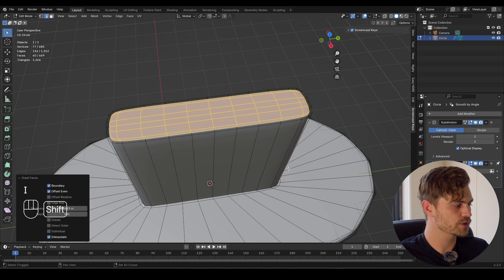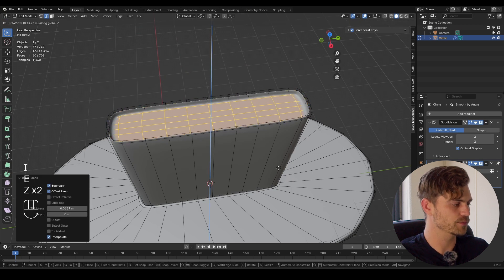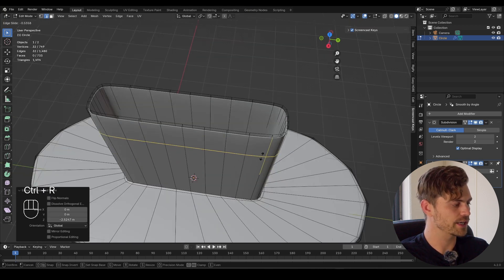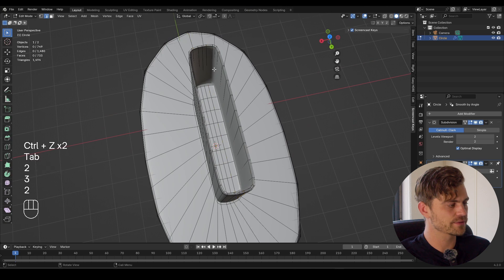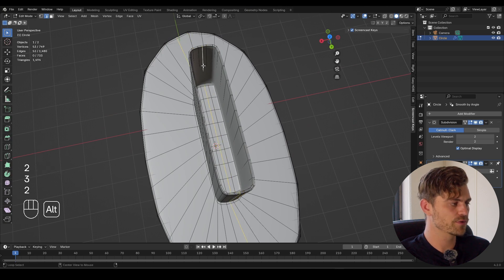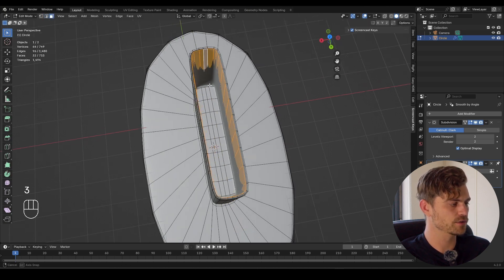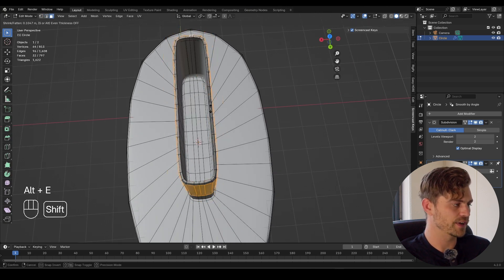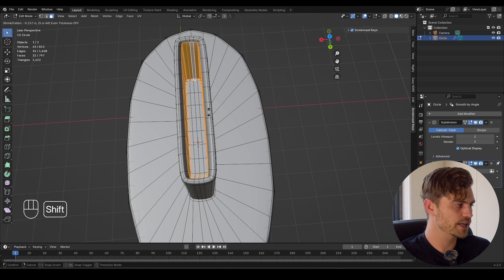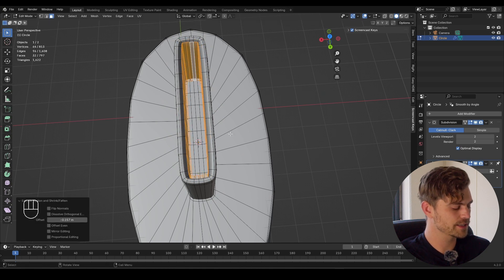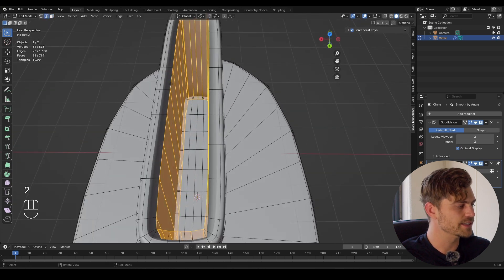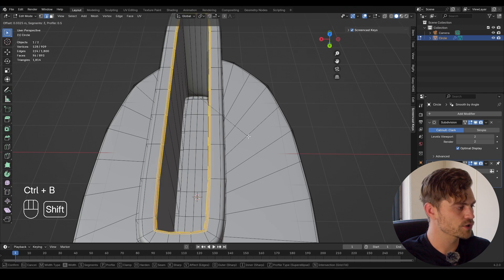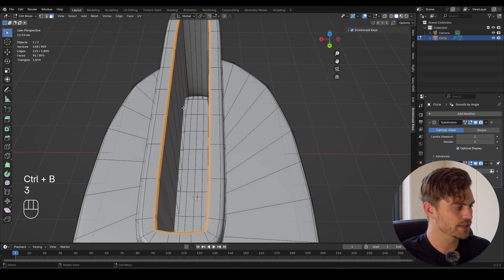Let's do the top as well. Take this, search for grid fill, press I, bring it inwards, press E, bring it inwards. Add a loop cut like this, select the inside faces — with three select all the faces — Alt E, extrude faces along normals, bring it inside. Then select this inner edge, Ctrl B to bevel it and make sure it looks a bit nicer.